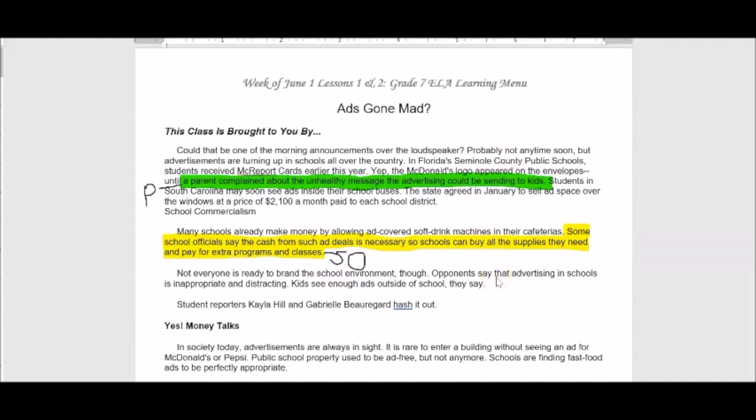That's what you'll be doing as you go through the articles — highlighting, indicating where it's a pro or a con, and then going back to see which perspectives are sharing those different pieces of evidence. Good luck, and happy annotating!